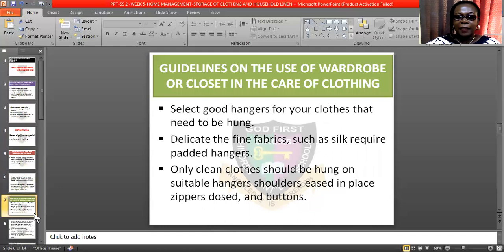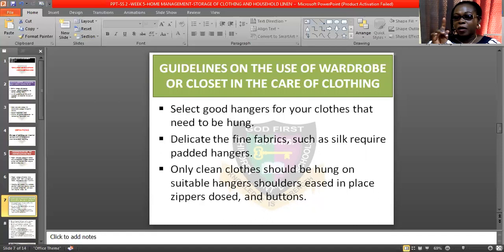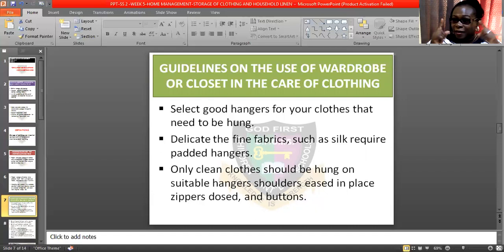Let's quickly look at the guidelines on the use of wardrobe or closets in the care of clothing. Select a good hanger for your clothes that need to be hung. Some hangers tend to rust — don't use them, in order not to rust your material. Use a good hanger so that you avoid rusting your clothes.